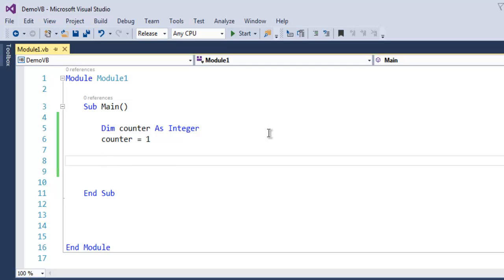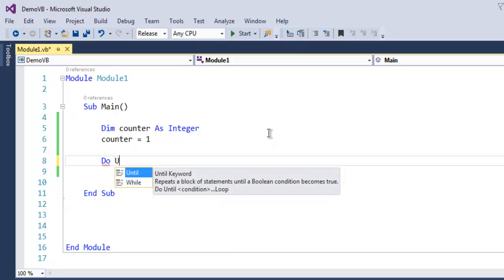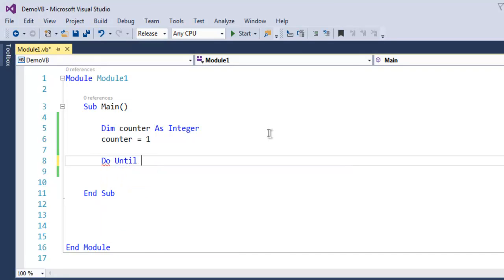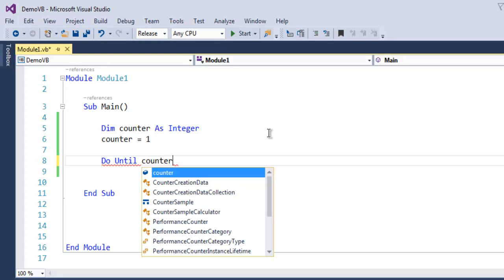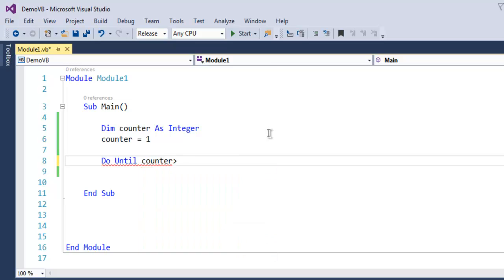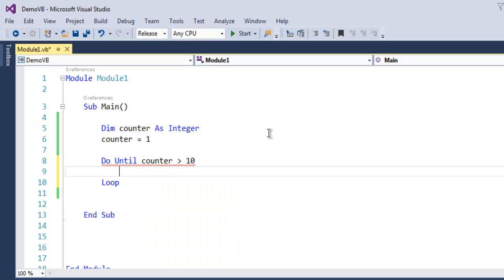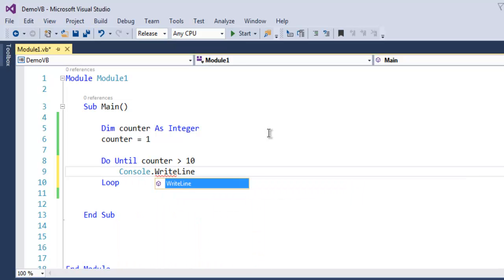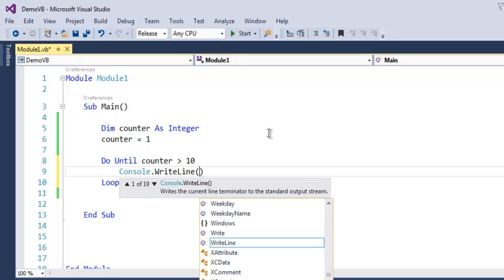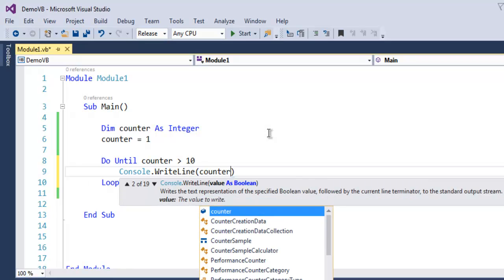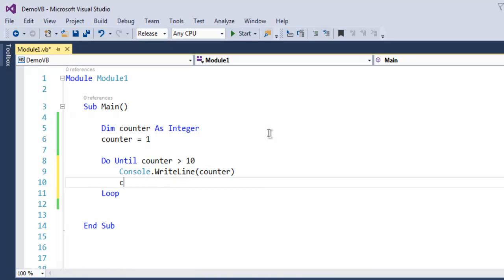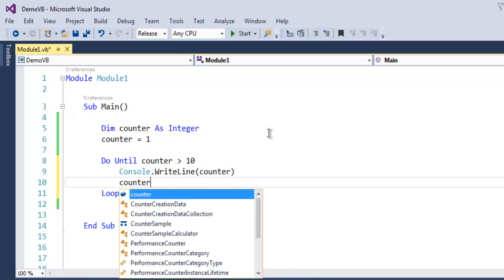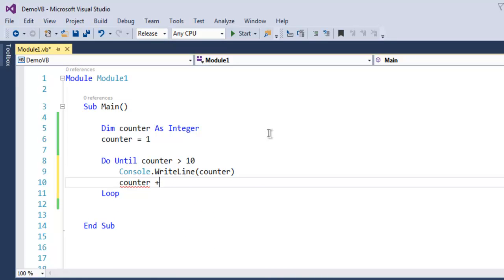Let's create our loop. Do Until counter is greater than 10. Inside, make your loop write the current value of counter, then counter plus equals 1.